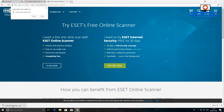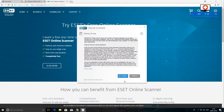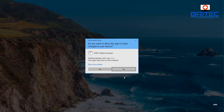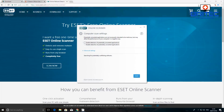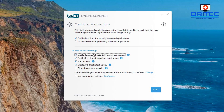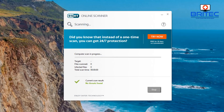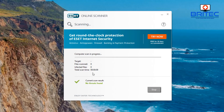Next, run a scan with ESET Online Scanner or any malware scanning tool of your choice. Download and install the program, accept the terms, and run a scan. Enable detection of potentially unwanted applications, go to advanced settings and enable detection of potentially unsafe applications, then set it to clean threats automatically. Hit the scan button — it will download the virus signature database and thoroughly scan all your drives.